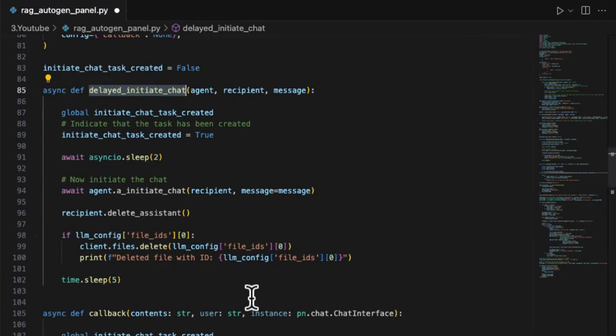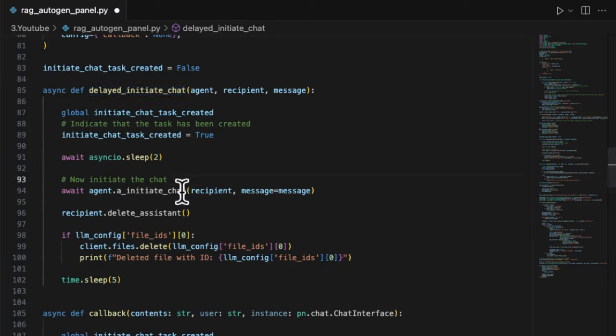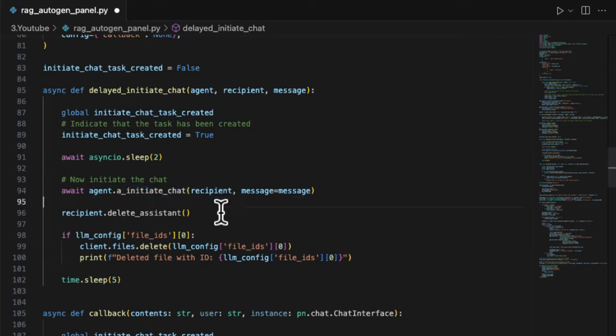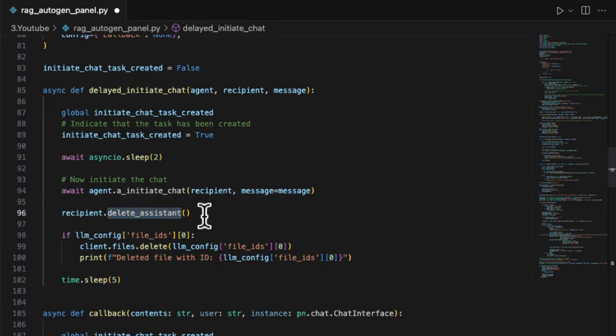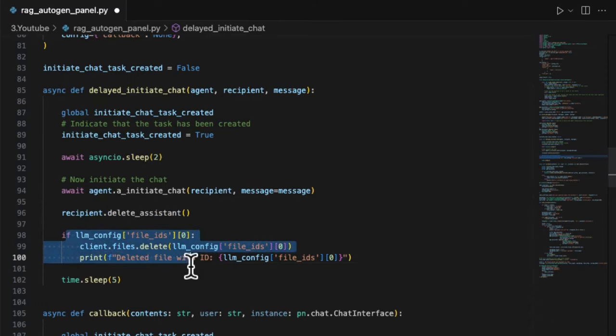The asynchronous thread is implemented in the function delayed_initiate_chart. In this function, we will use the agent function a_initiate_chart. After the completion of session by the return of this thread, don't forget to delete the assistant and the file from your OpenAI account.